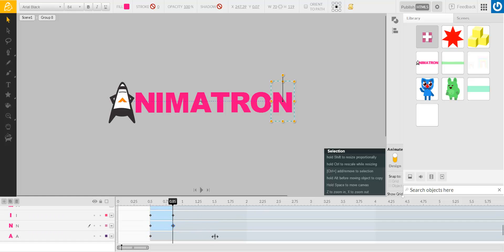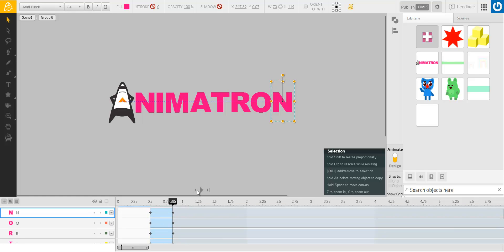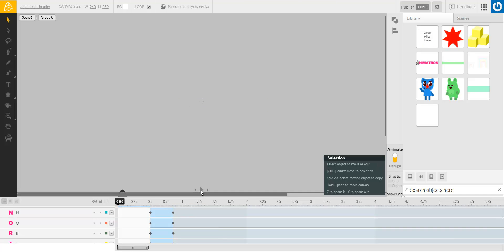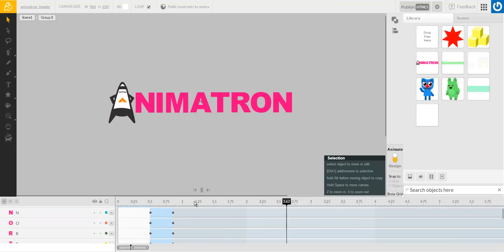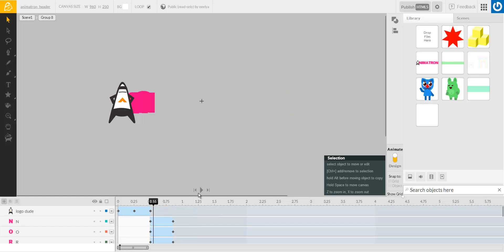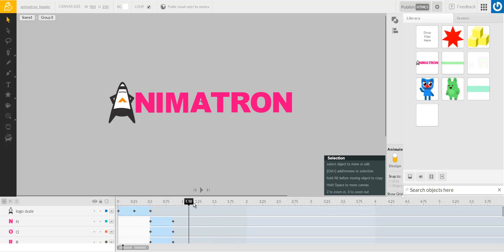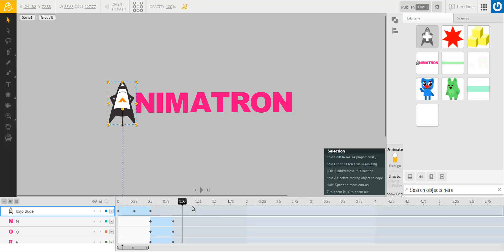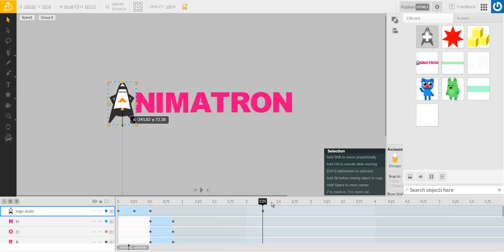But what we also want to do is we also want it to be looping, because it's a header, right? It's continuously going to be on the screen. Okay, so let's make it disappear in a way that would be interesting. Okay, so yeah, let's try and move it out of the screen in a way that will seem interesting. So this guy, put a keyframe here, and make him fly off the screen.